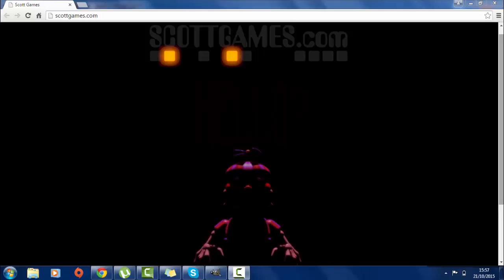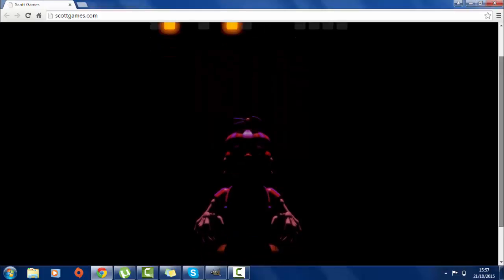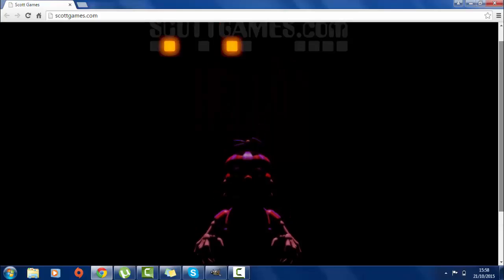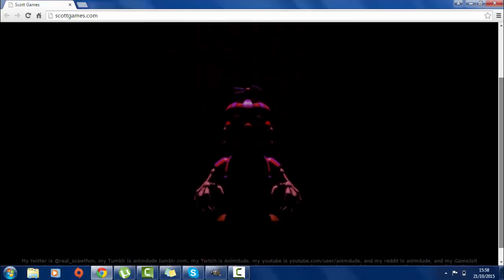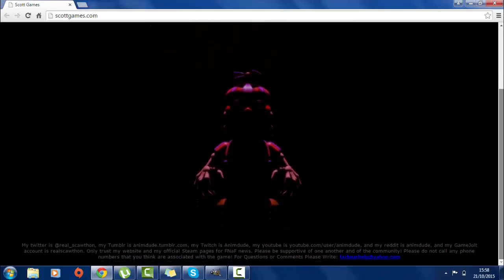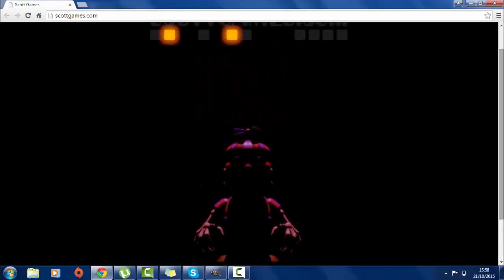Hey guys, Agus here. There's actually been a new teaser on scottgames.com yesterday. The teaser is pretty simple - it's a new Balloon Boy and it looks amazing. I really love the way this guy looks. It's incredible.